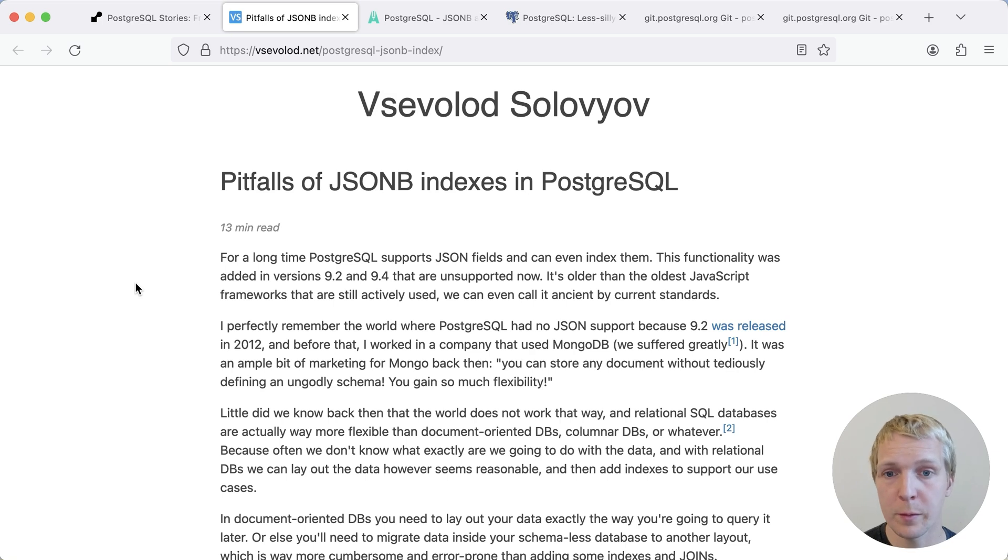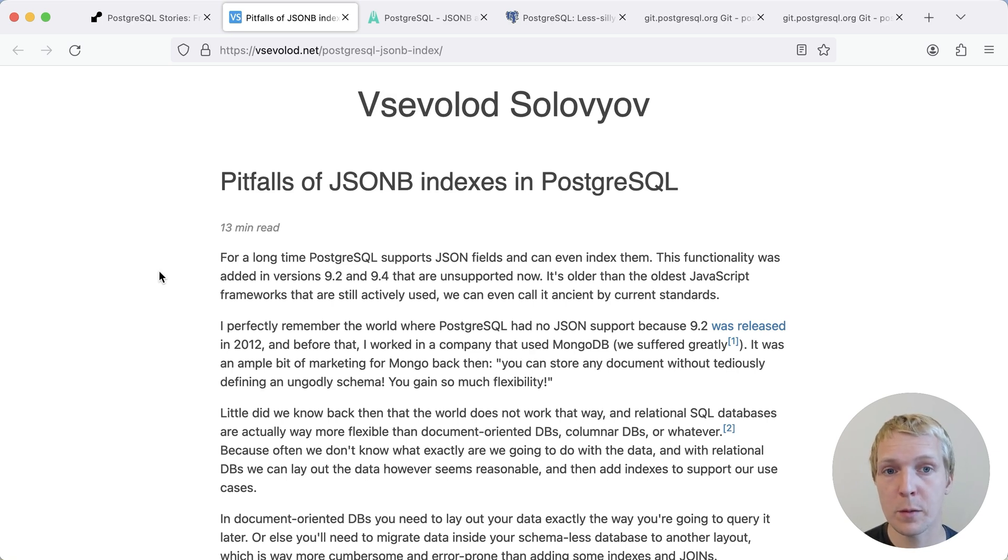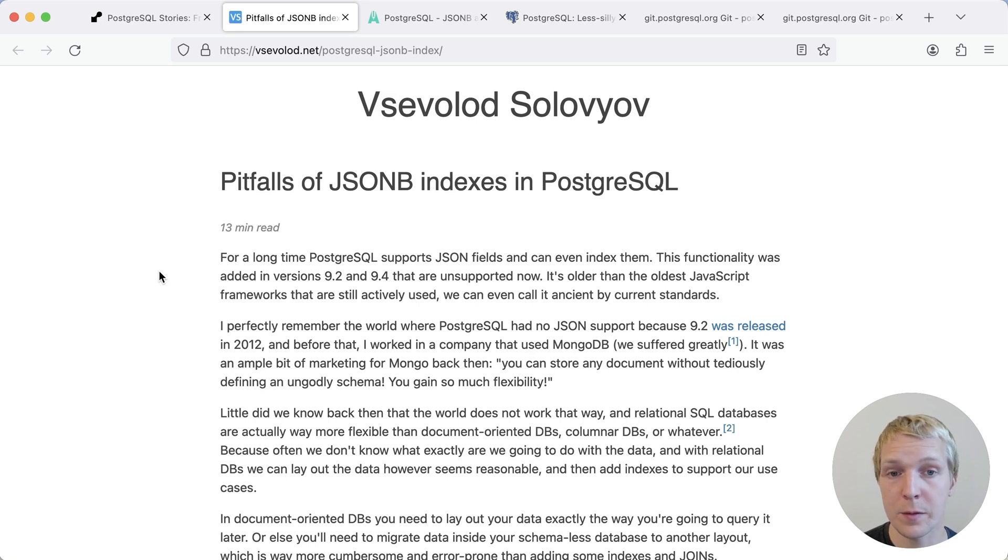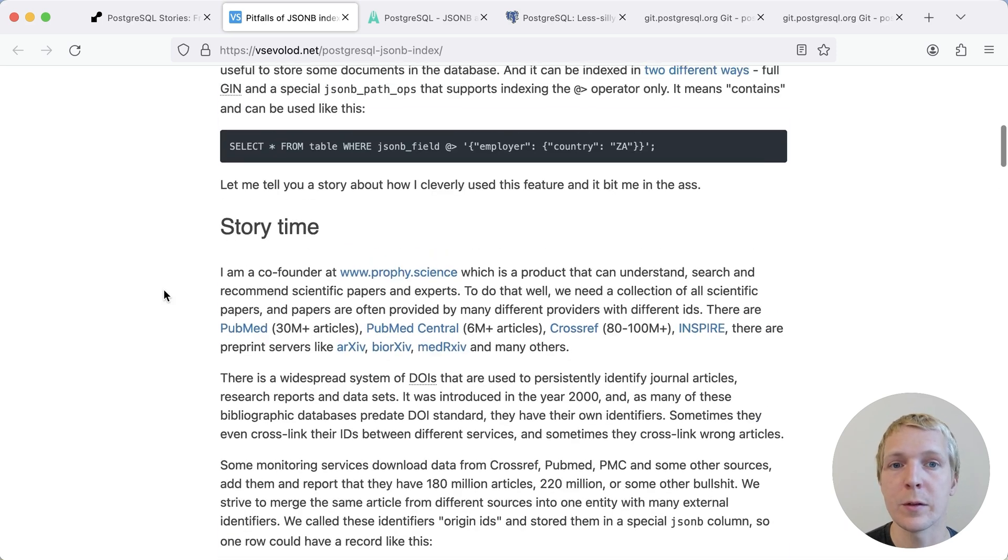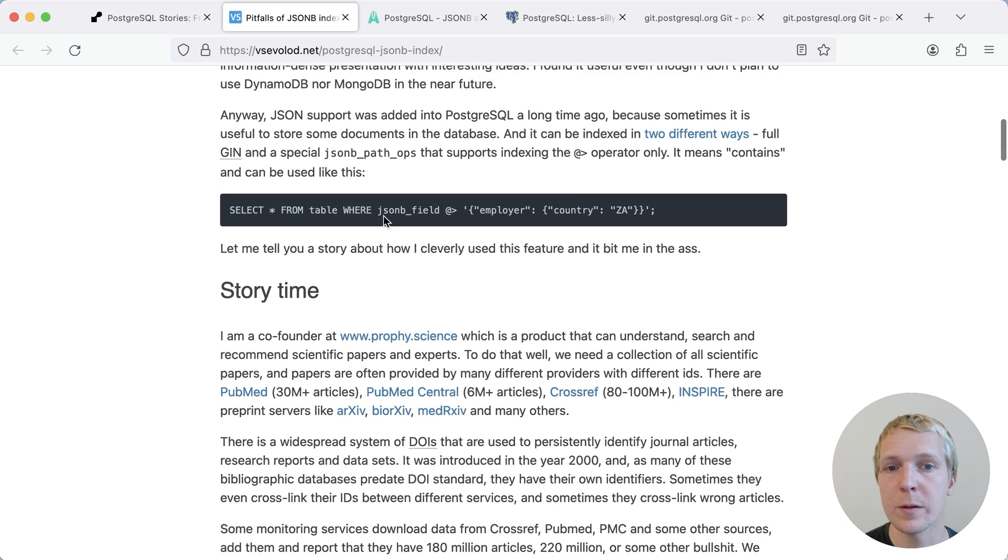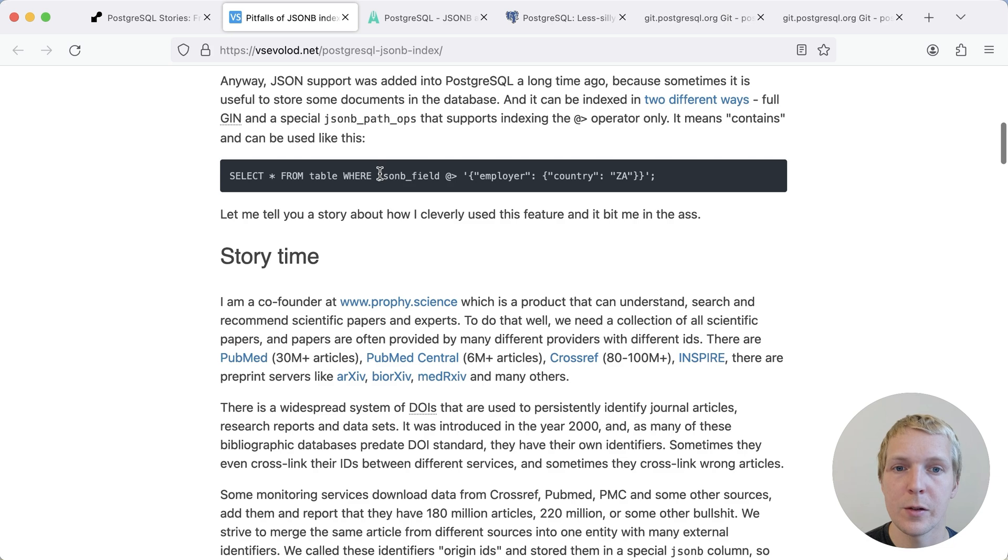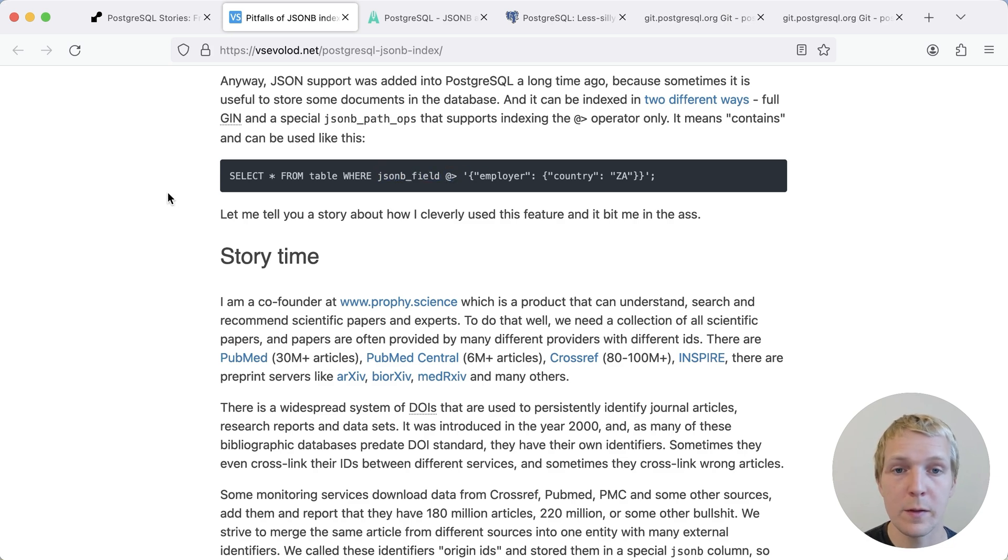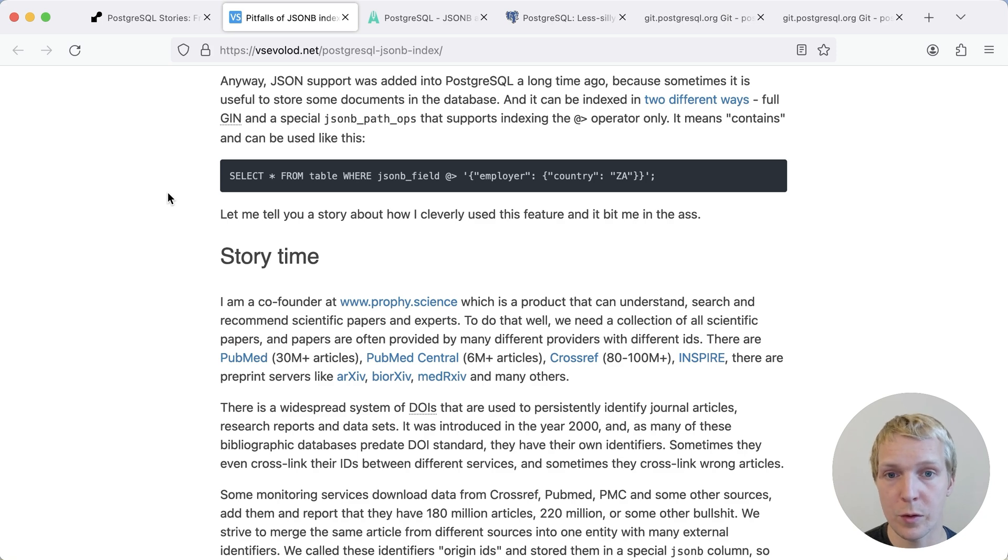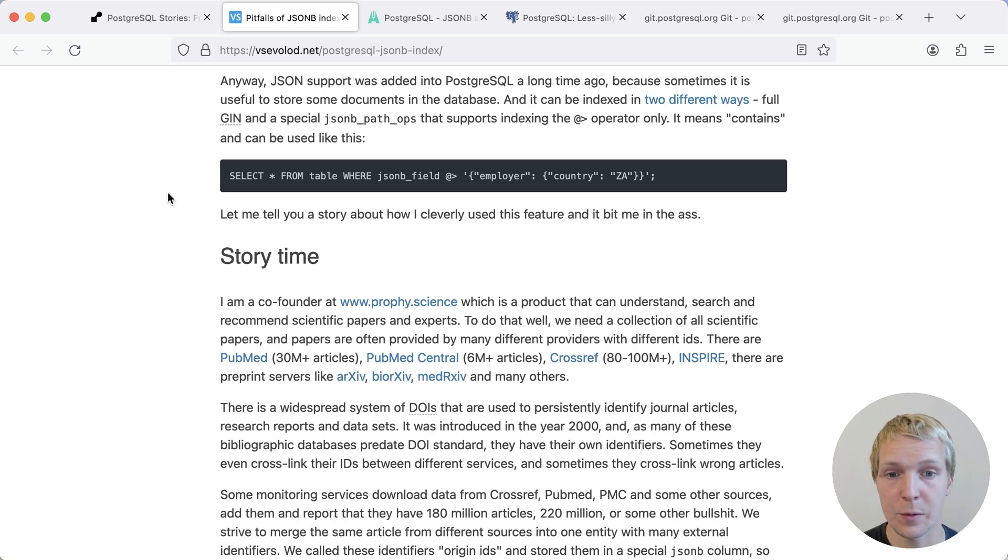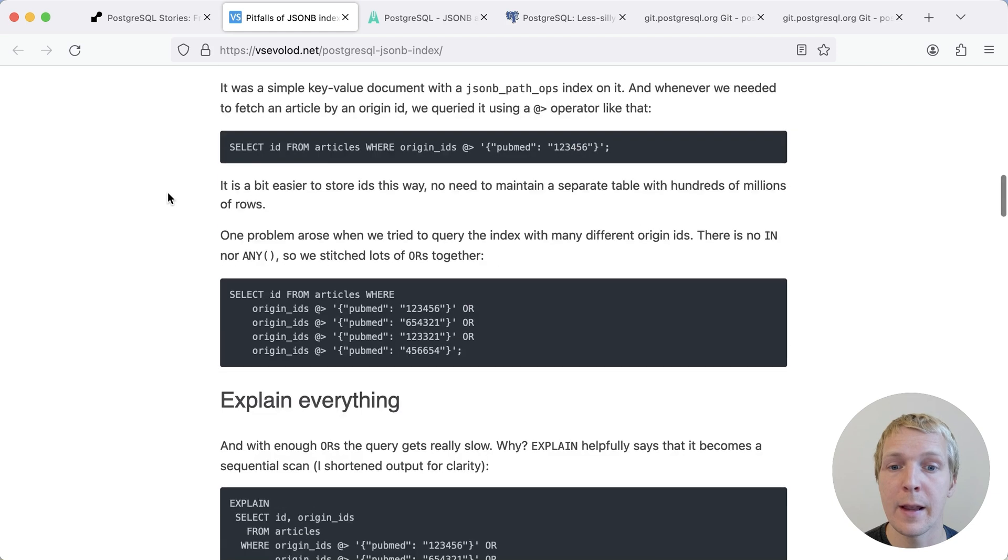Now you don't always have an equality comparison. So for example, in this 2020 blog post by Zevalad Zoloviev, he talks about pitfalls of JSONB indexes. And he has a slightly different query. He's doing queries where he's saying, JSONB field contains this particular value. Now, if you have a GIN index with the JSONB path ops operator, it's very common that you would use the contains operator to do a search in your table. That's actually a good pattern if you have unstructured data.